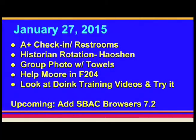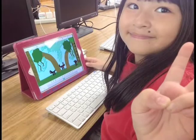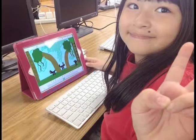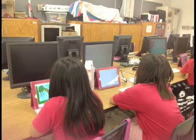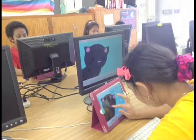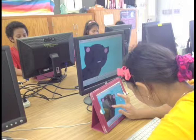We check out new technologies to see how they work before they are used by all students. As animators, we have been using Do Ink, Scratch Junior, and Toontastic.